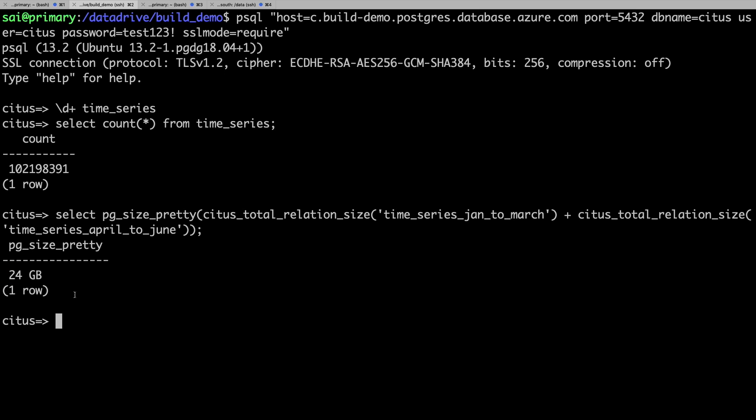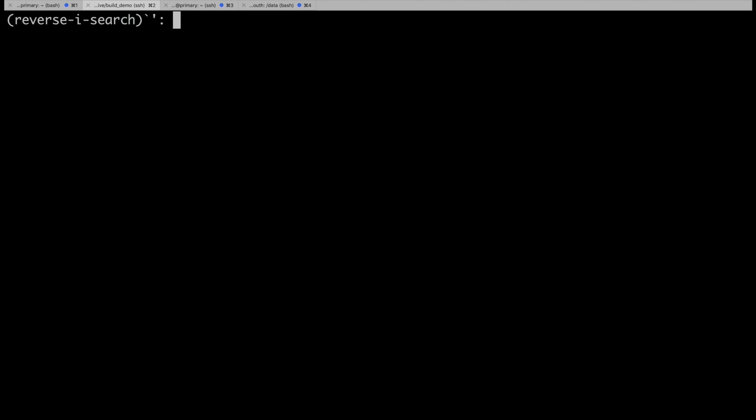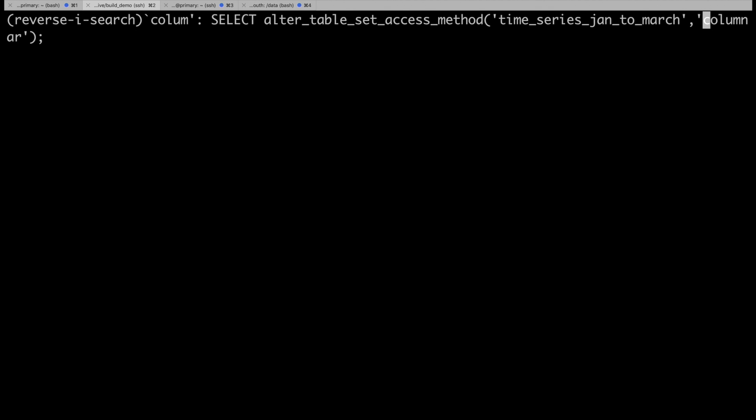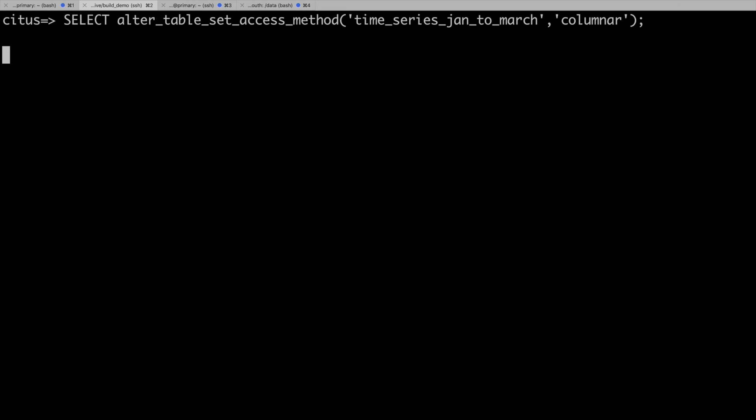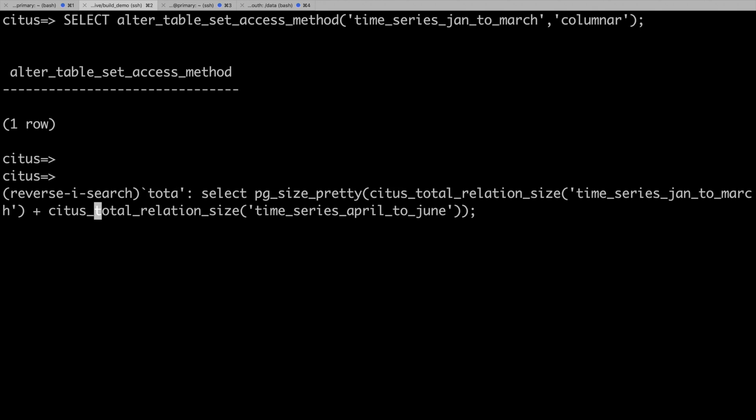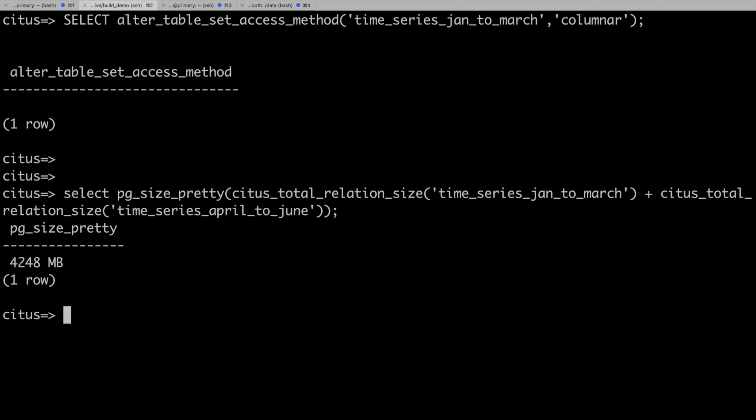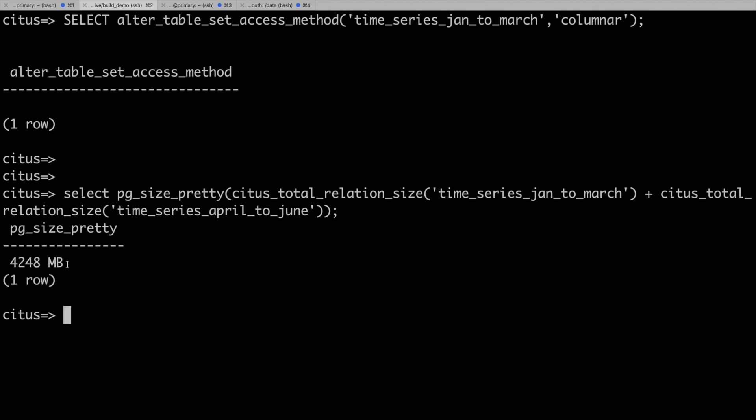Now, as my data grows, can I archive and compress my older data? With Hyperscale Citus, doing that is now as simple as using columnar as the table access method for the first partition. It'll take several minutes to complete this operation. Let's fast forward.